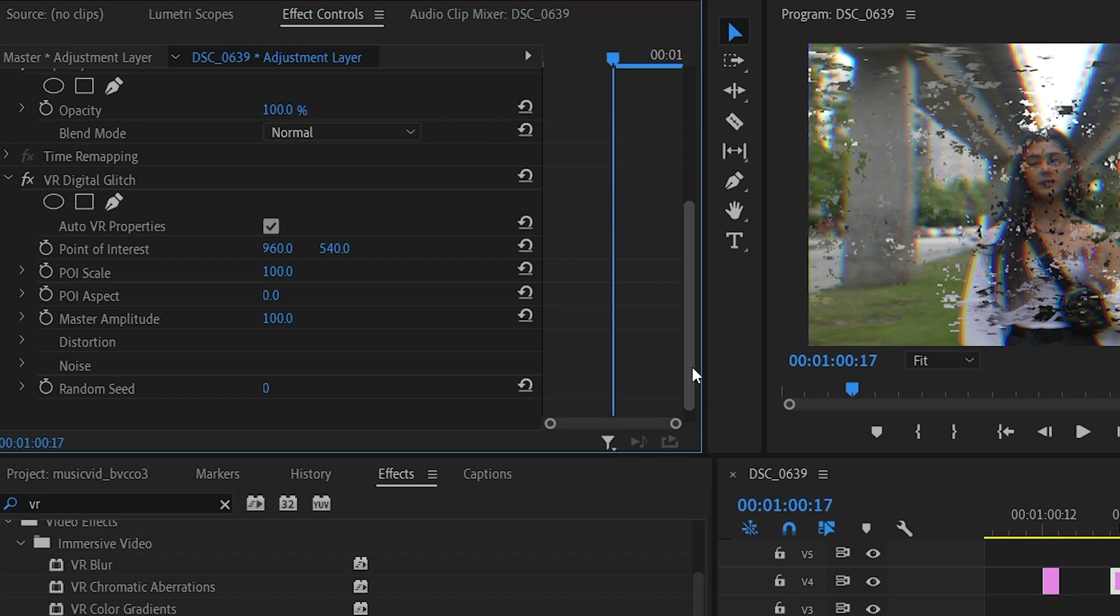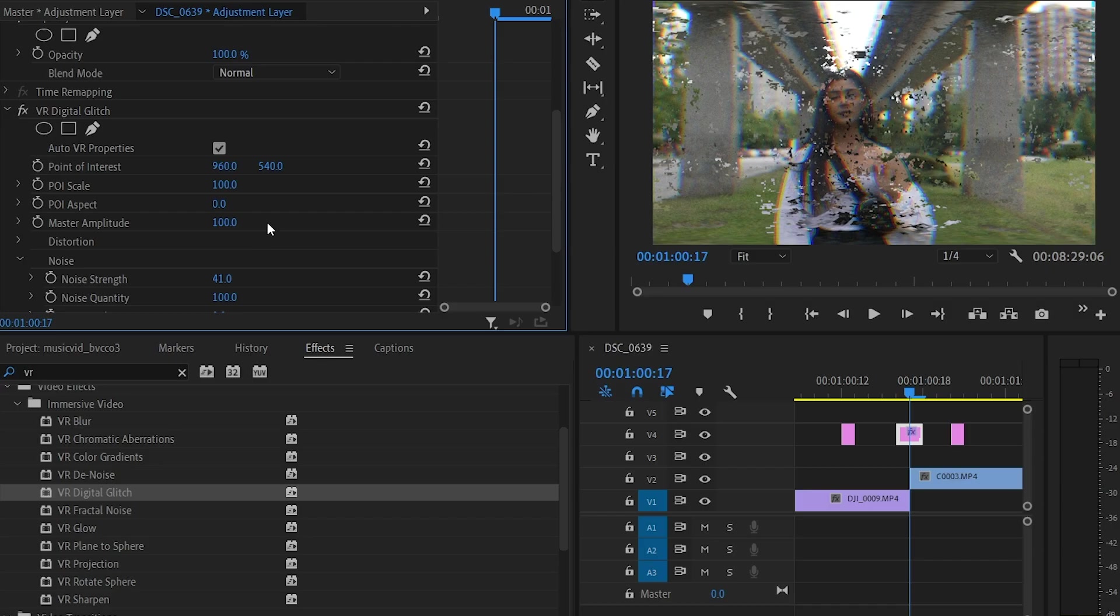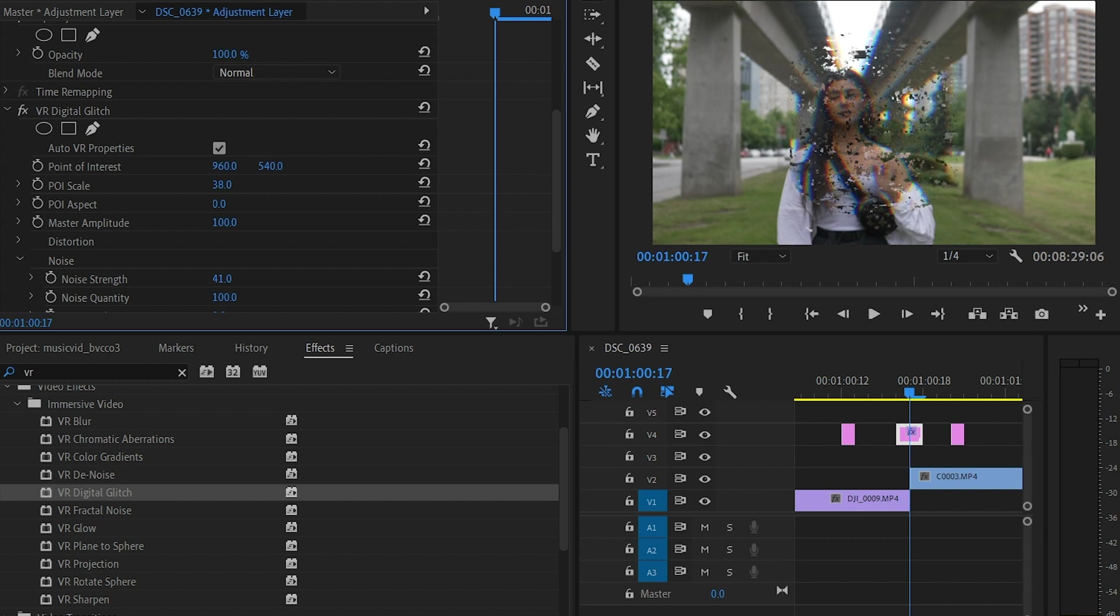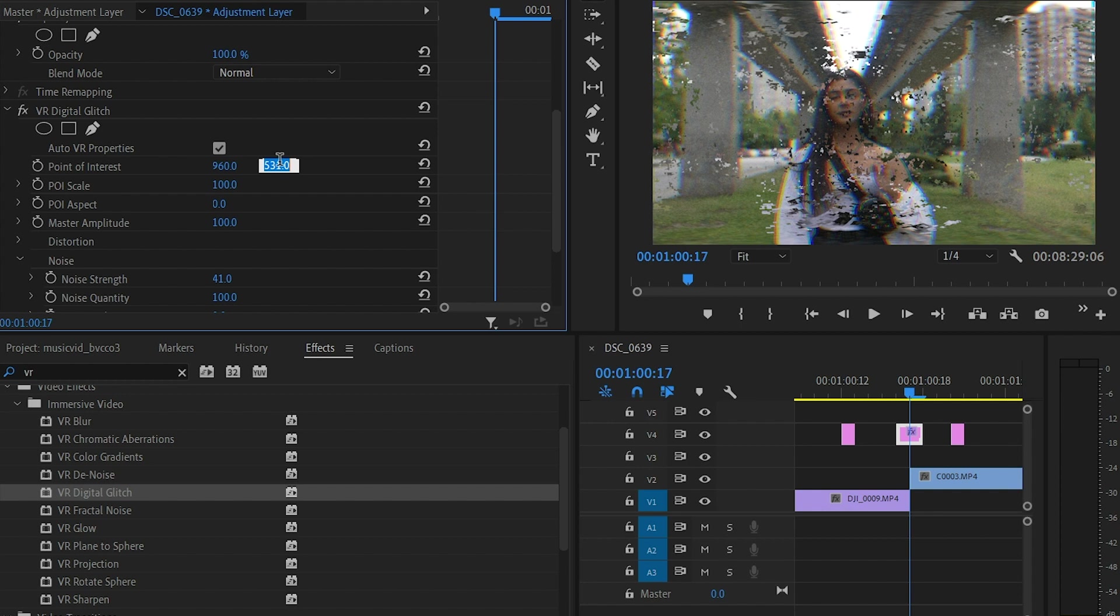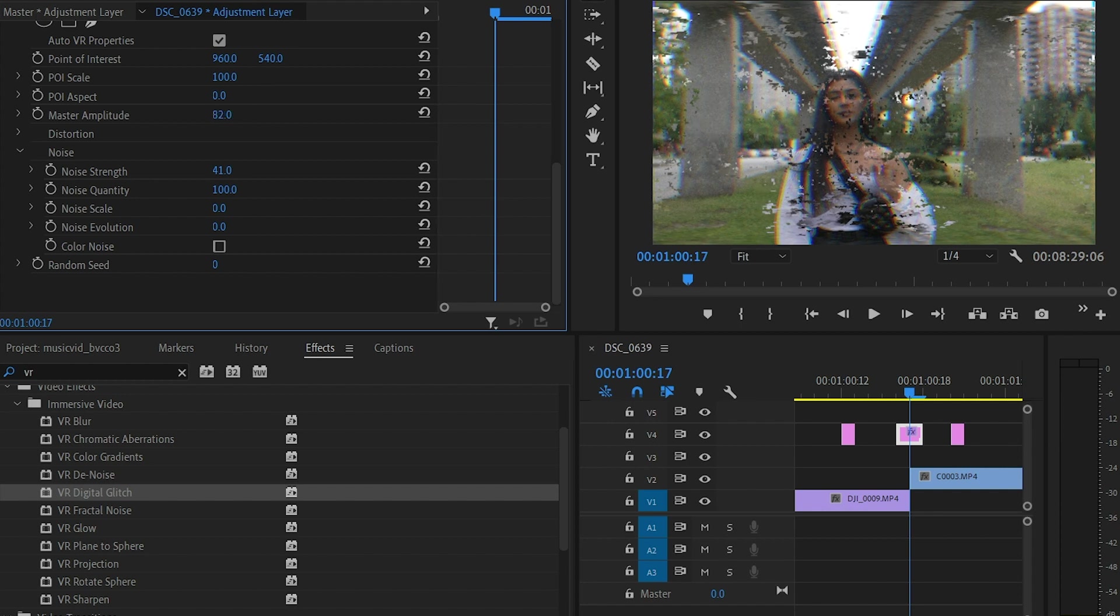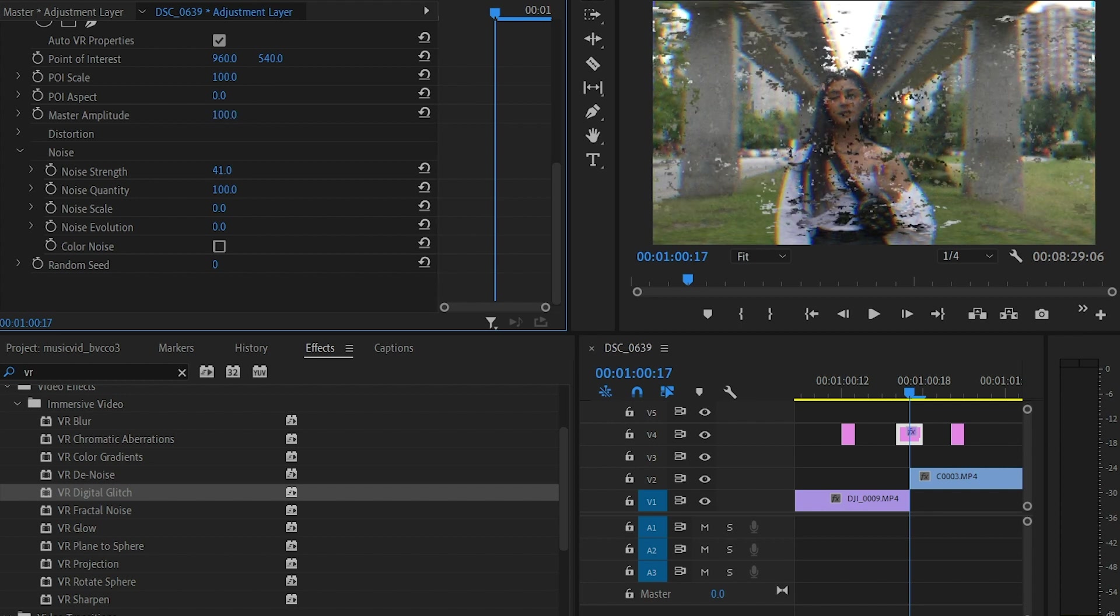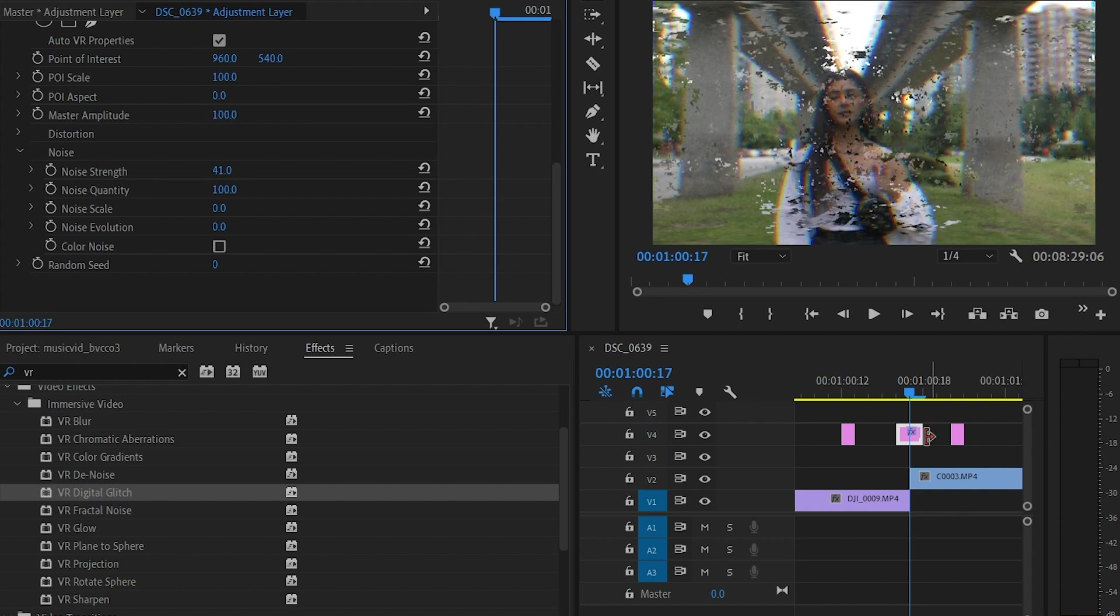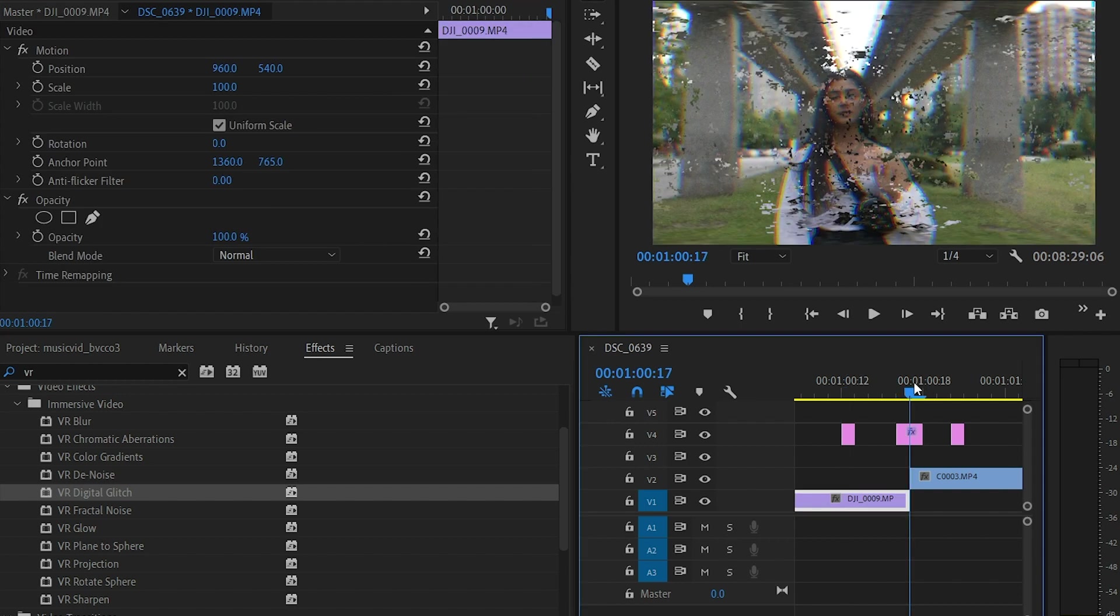You can go into your effects panel, you click the adjustment layer, you scroll down and you can pretty much control all these. So whether or not you want some noise added to it, you control the scale of where you want the actual glitch effect to be, you can have the point of interest to pretty much figure out where the focal point or the center point is, and you can also control how much of the glitch effect that you will have in your video.